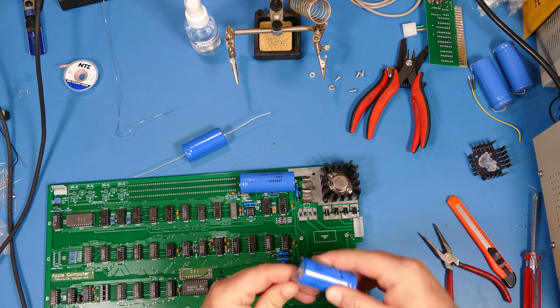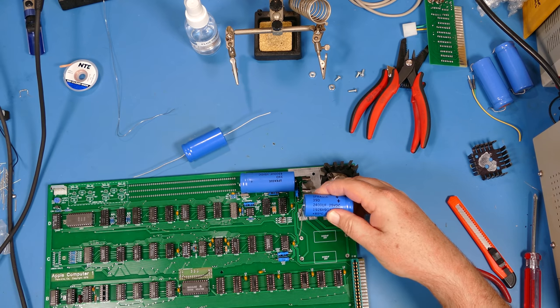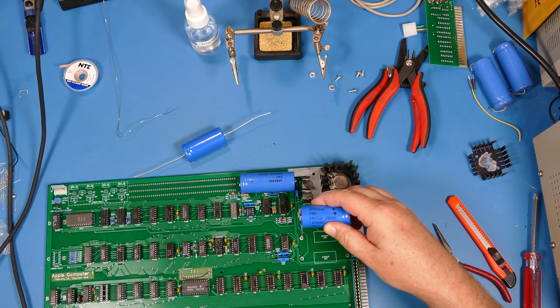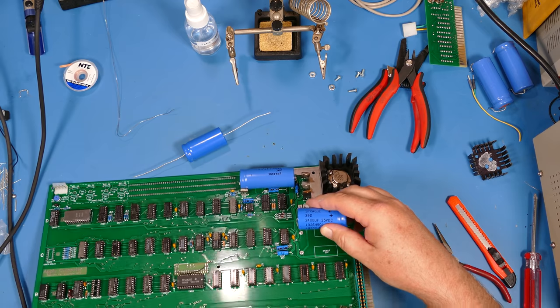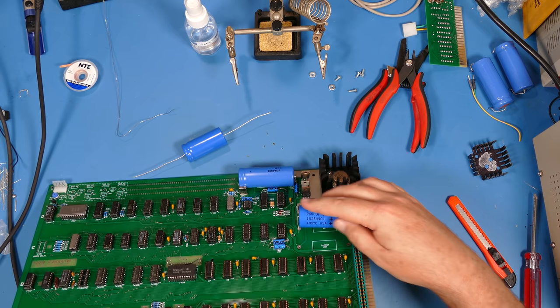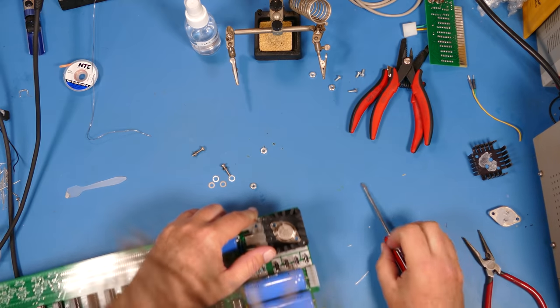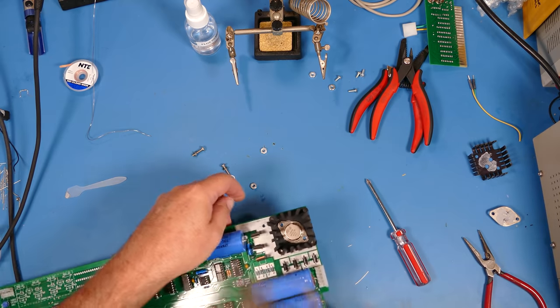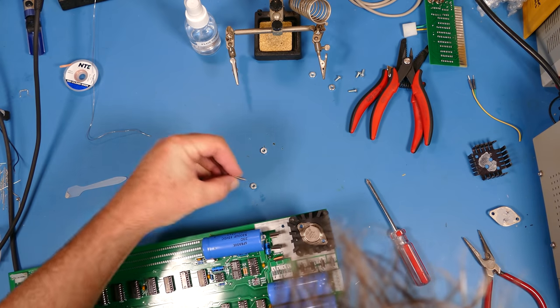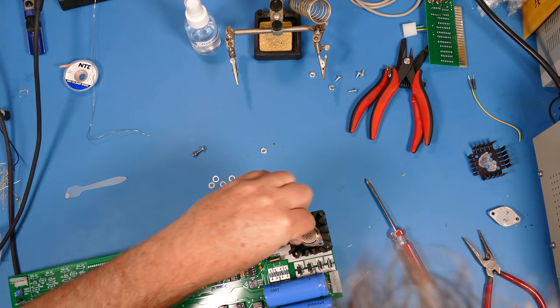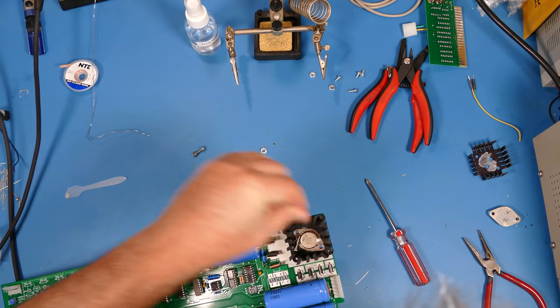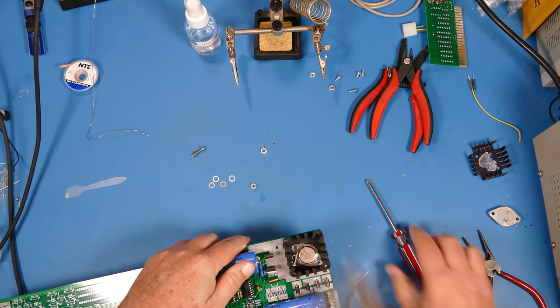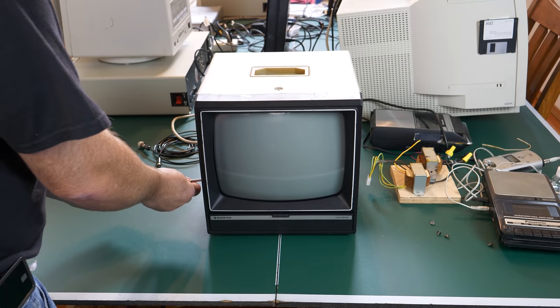And since I had the soldering iron out, I decided to go ahead and replace these two Sprog capacitors that were too big, these two big blue ones. And I also put in a period heat sink to replace the thinner, more modern heat sink that I had in there. That just helps make the Apple One just look a little bit more authentic.